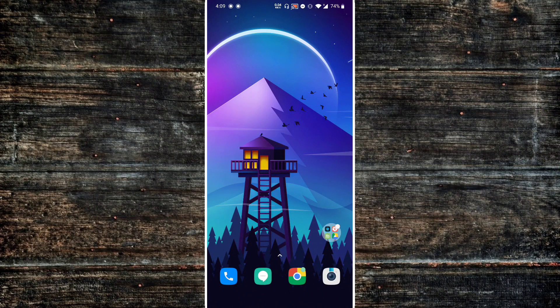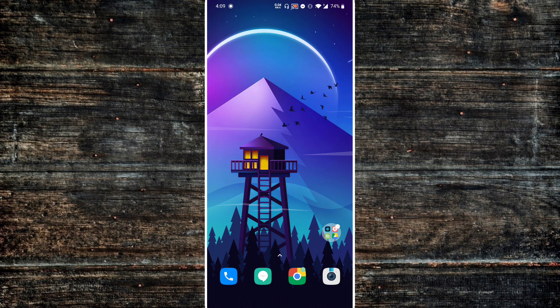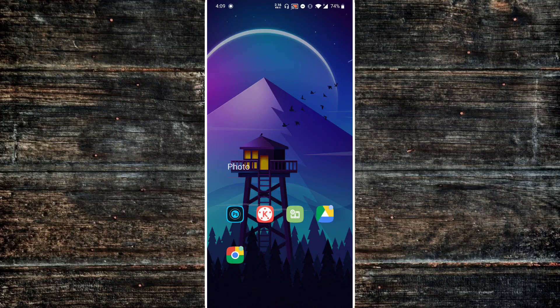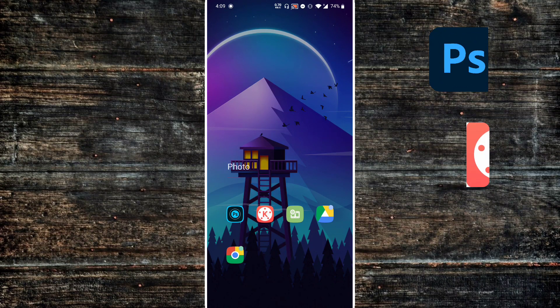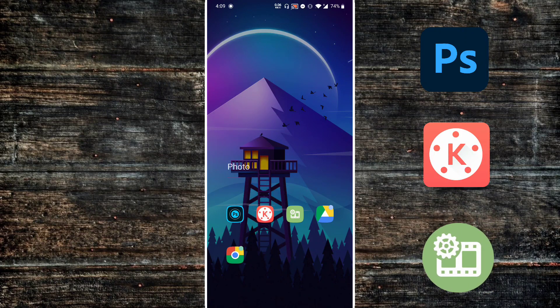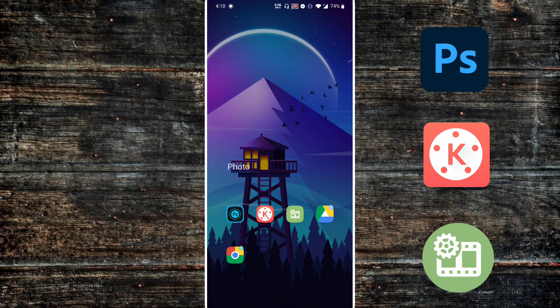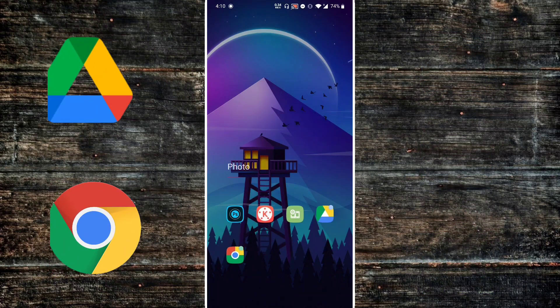I'm gonna keep this short and straight to the point. So to make a deepfake you have to download all these apps that are in this folder right here, and as usual I'm gonna link everything in the description below. We have Photoshop Touch, KineMaster, and Audio Video Factory, which you should download from Google Chrome.